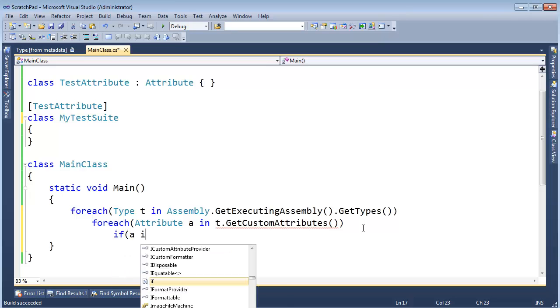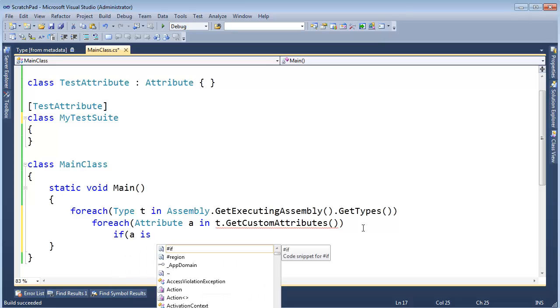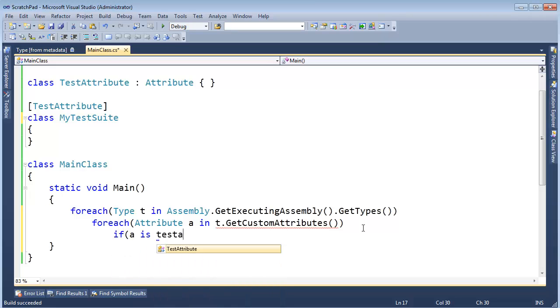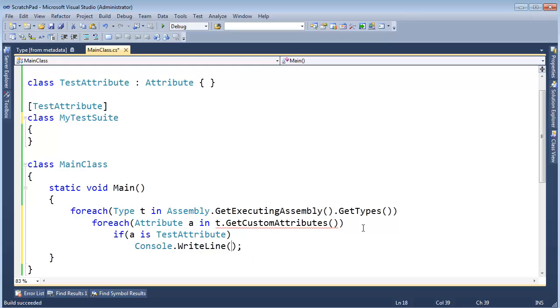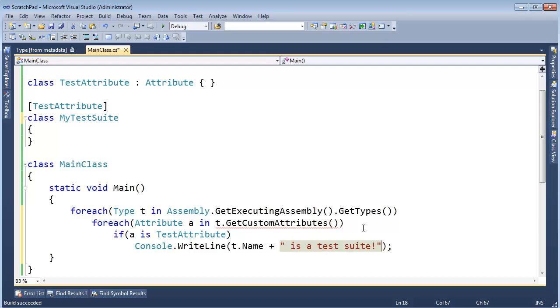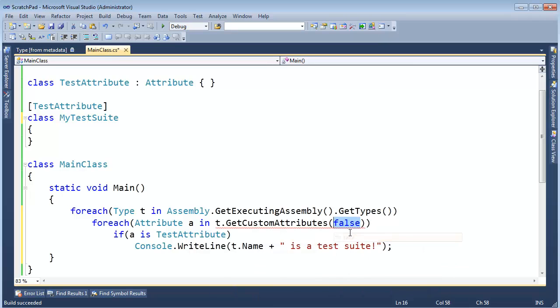If a is a TestAttribute, then Console.WriteLine t.Name plus is a test suite. We're getting the rigs quickly here. I have to pass false here. Ignore it. I'll talk about why we pass false there in some other future video. It's so not important for this discussion.